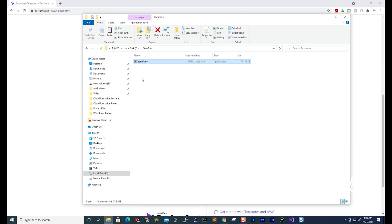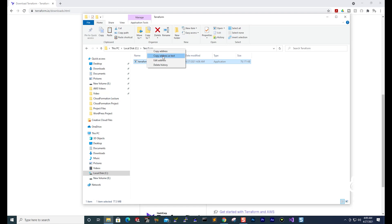Go into that folder and paste your Terraform file in there. Then once you've pasted your file, come up to the address bar, right-click, and select Copy Address as Text.